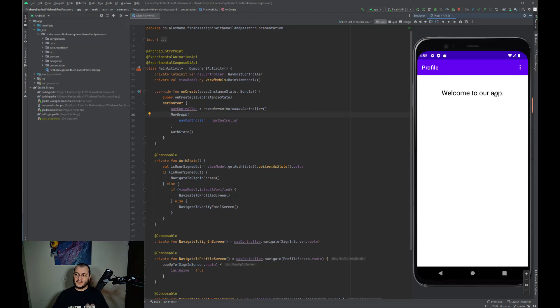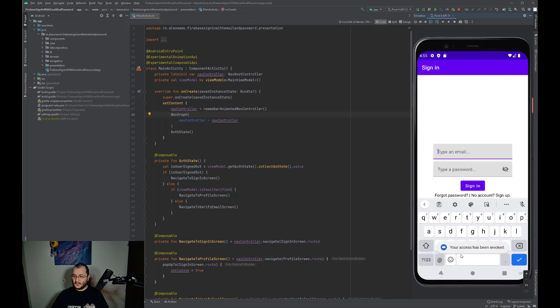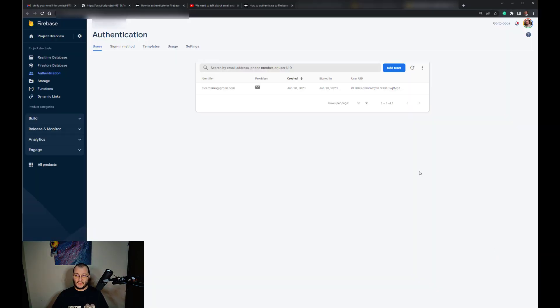We can revoke the access. That means that when you delete the Firebase user object, the Cloud Function fires and deletes the user from Firestore. So let's try this. Revoke the access.